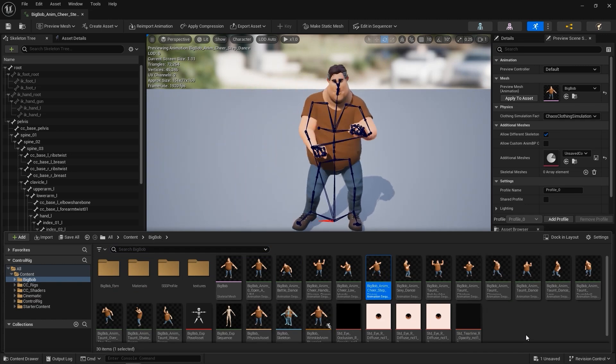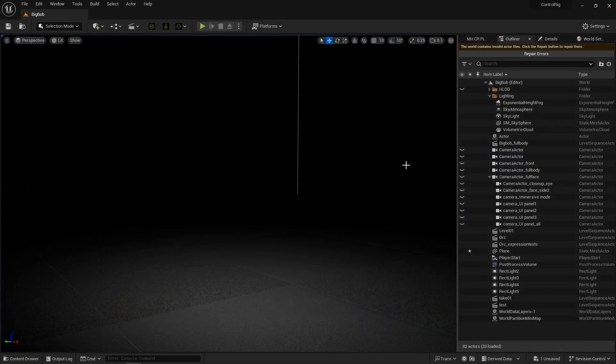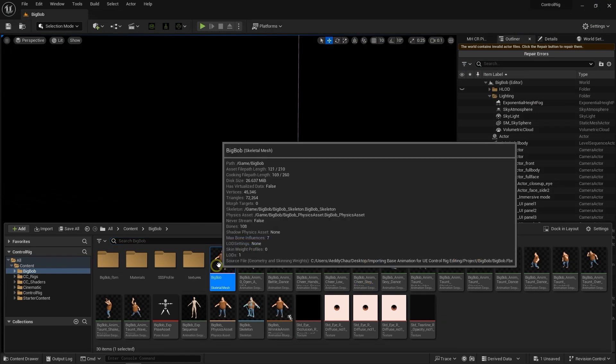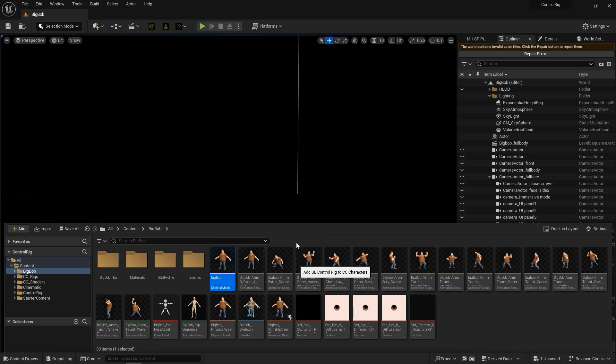Next, we want to generate a dedicated CC Control Rig, so let's right-click on the Skeletal Mesh and select Create CC Control Rig. Be aware that you need to have the plugin installed for this option to appear.